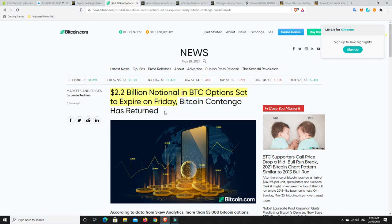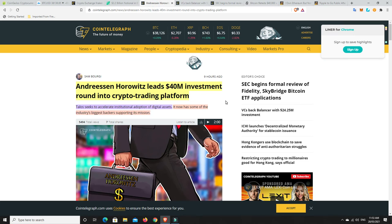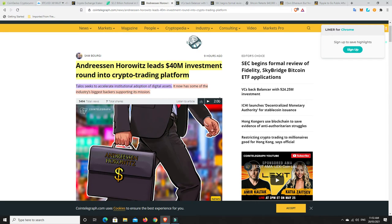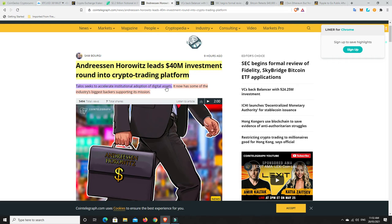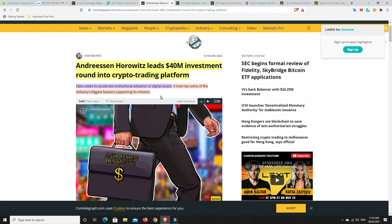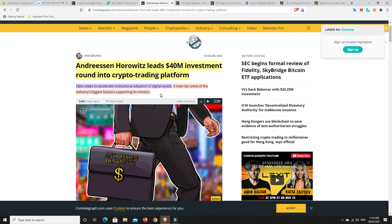More bullish news which makes me think we're nowhere near a bear market at the moment. Andreessen Horowitz leads $40 million investment round into crypto trading platform. Talos seeks to accelerate institutional adoption of digital assets. We hear so many stories like this. You're not going to hear that stuff when a bear market is just about to start. You hear news like this about institutions getting in, VC ventures getting in, these new platforms and projects to assist institutional adoption. We still get stories like this almost every week. That is why I think we are definitely still in the midst of a bull market.